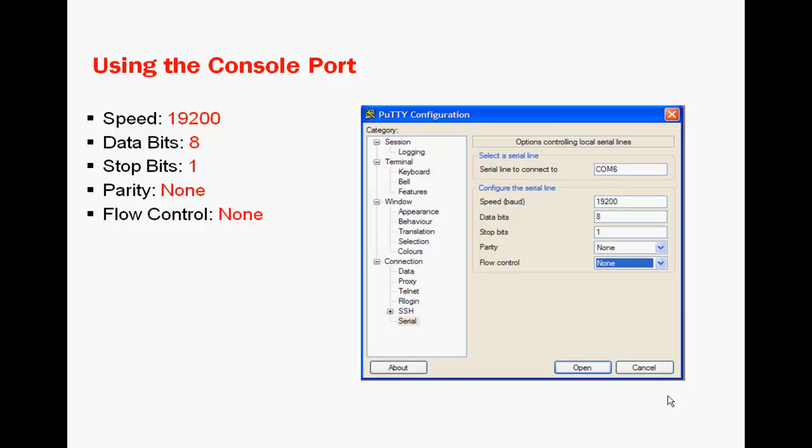To connect to the RFS-4000, we need a terminal server that's set to 19200, 8 bits, one stop, no parity, no flow control.